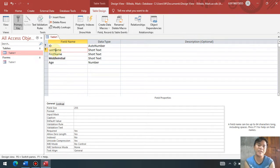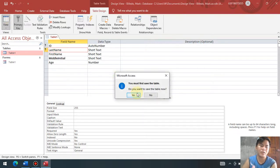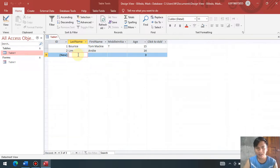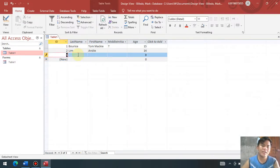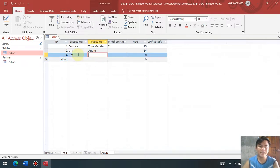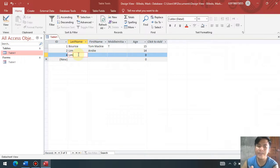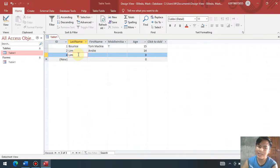Primary key prevents you from entering the same record, para hindi po paulit. So if we go to the datasheet view, naka-assign na primary key si last name, ibig sabihin ang last name dapat hindi maulit. Composite key is just like a reserve for our primary key. Since hindi naulit yung ating ID, pwede natin i-duplicate yung ating last name. Kasi hindi na-duplicate ang ating ID. Pero kung na-duplicate yung ID, gagana yung composite key.